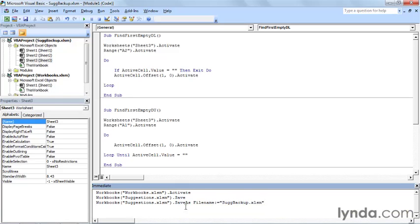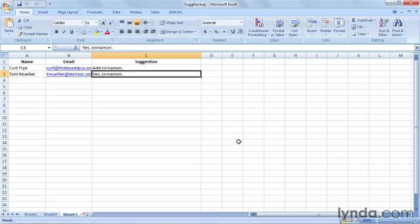You'll notice that the name of the file changed here on the title bar, and if I go into the main workbook pressing Alt F11, I now am in the suggestions backup workbook.